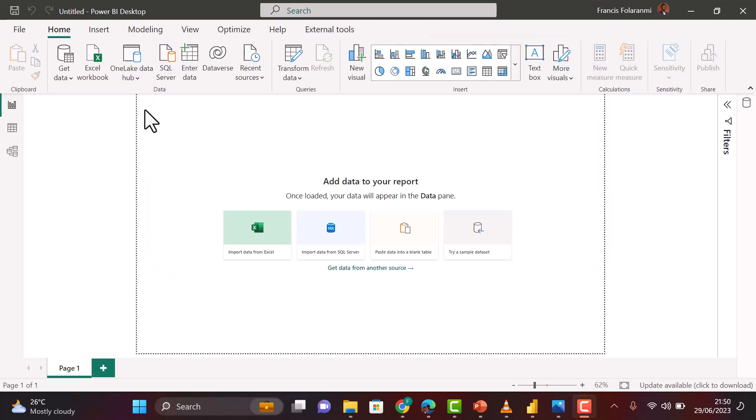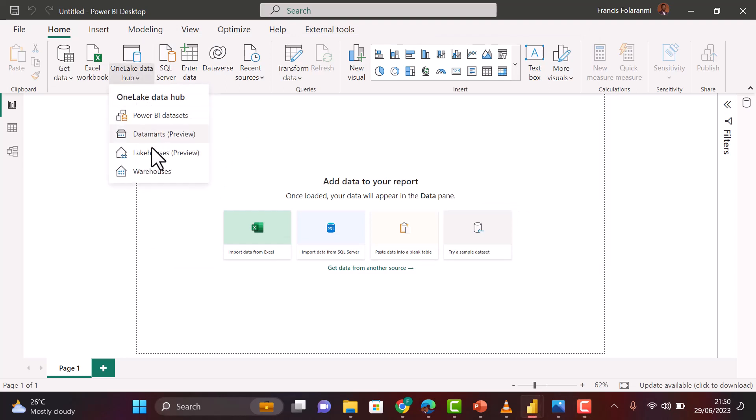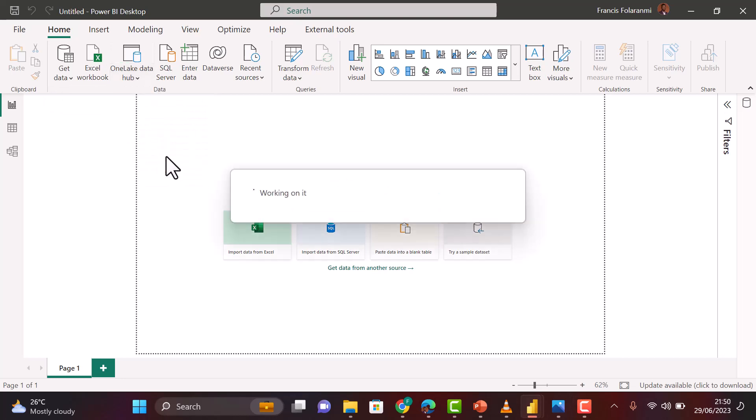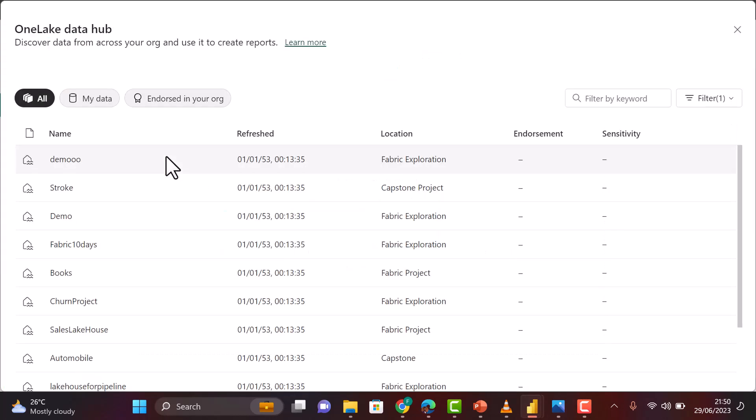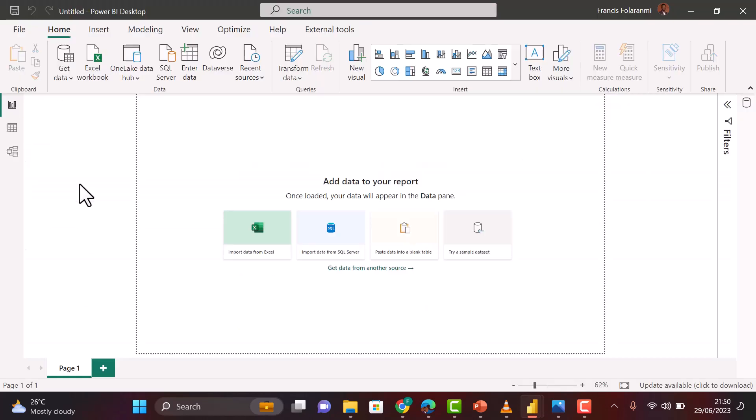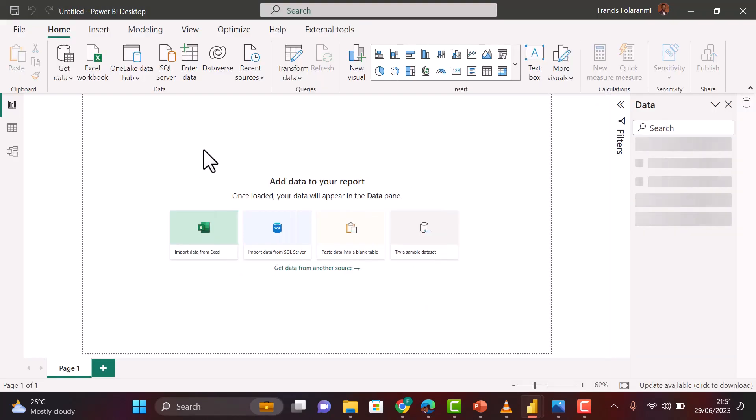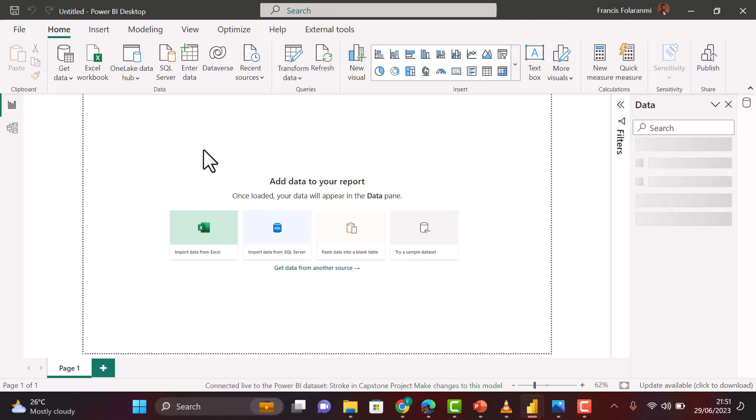To get to your Direct Lake method, all you have to do is come to OneLake data right here, and then you select your lakehouses. Once you select your lakehouses, you navigate to the specific lakehouse that contains the dataset you want to connect to. In our case now, it's Stroke Lakehouse. You select that and then that will bring in all your data models and all the measures that you have created in your table.